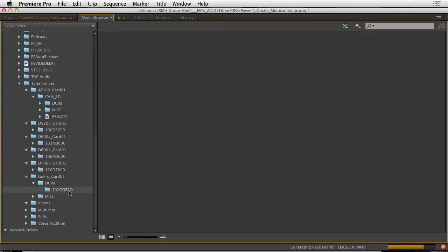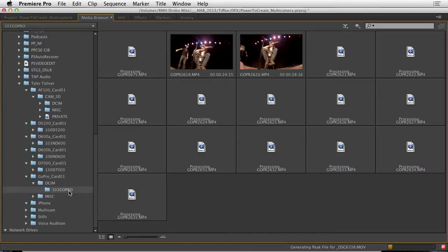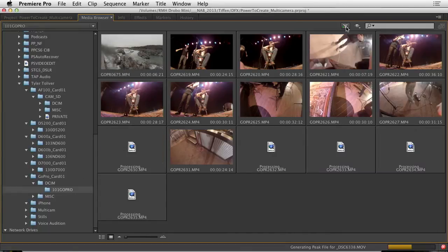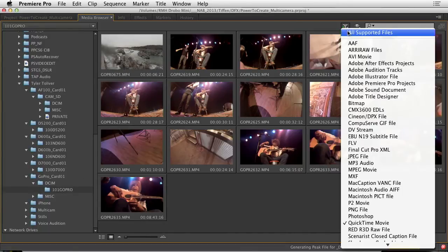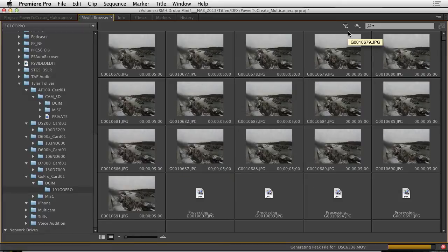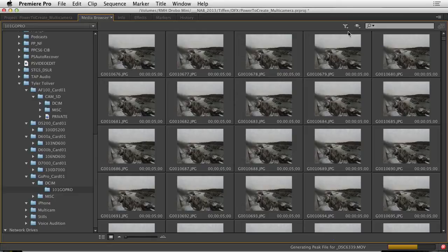I do have the GoPro here and I have a lot of files that I want to import. Now if I look at this, I could see that there's a lot of images including some JPEGs.